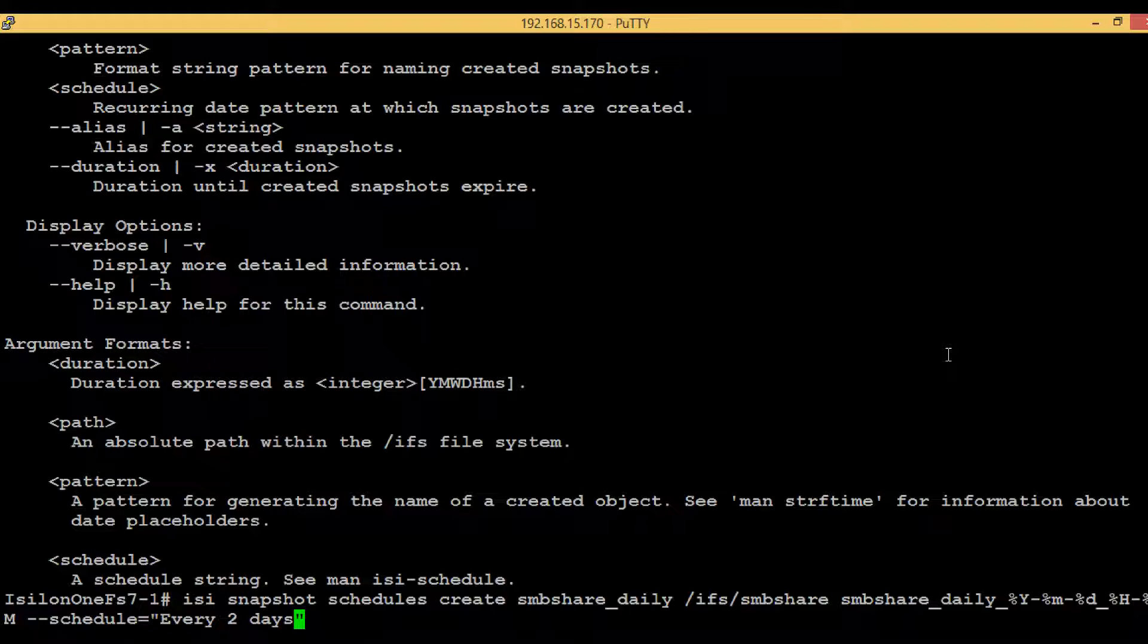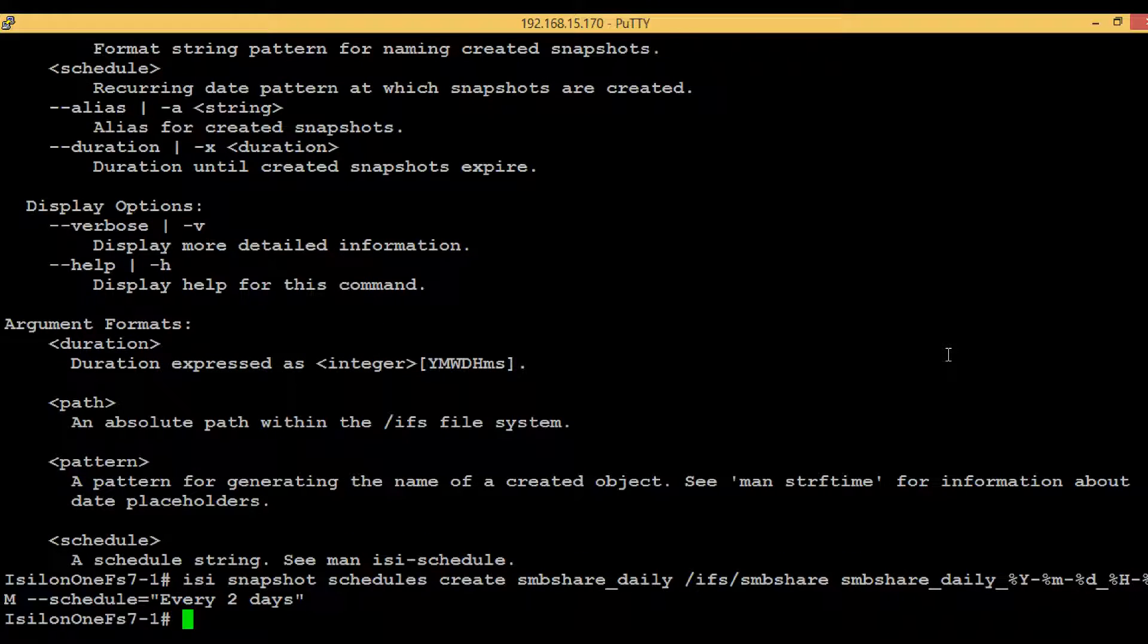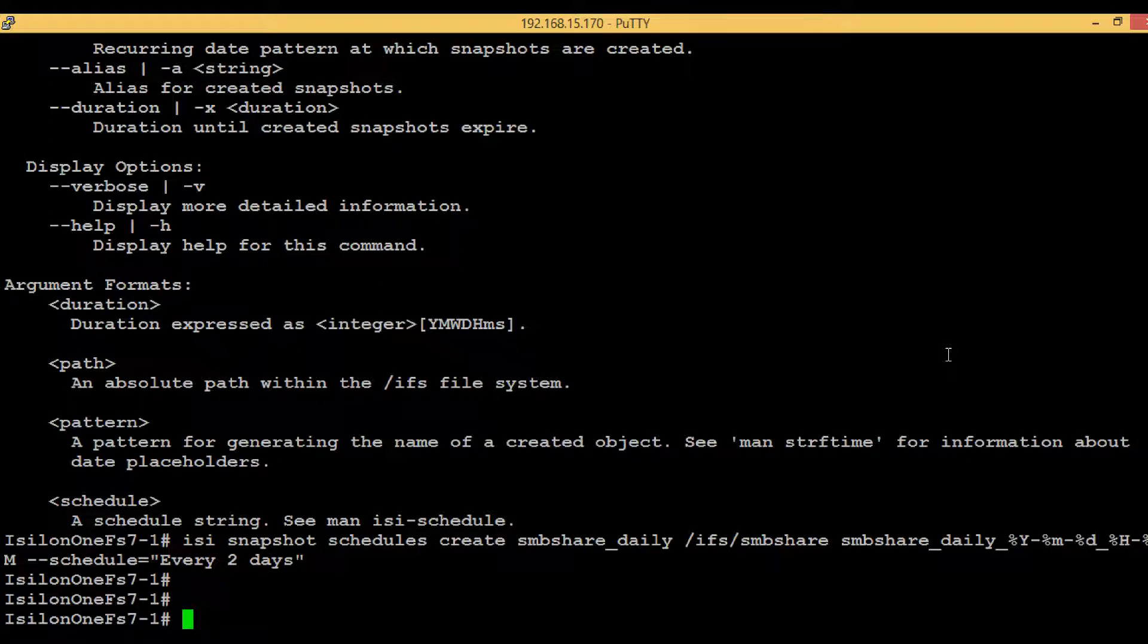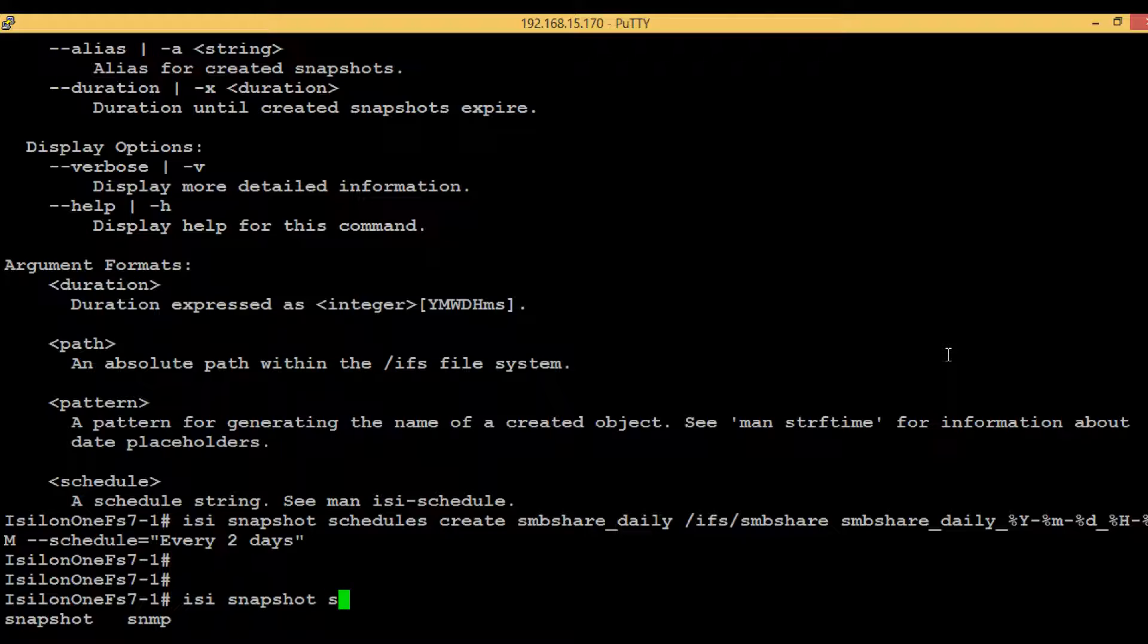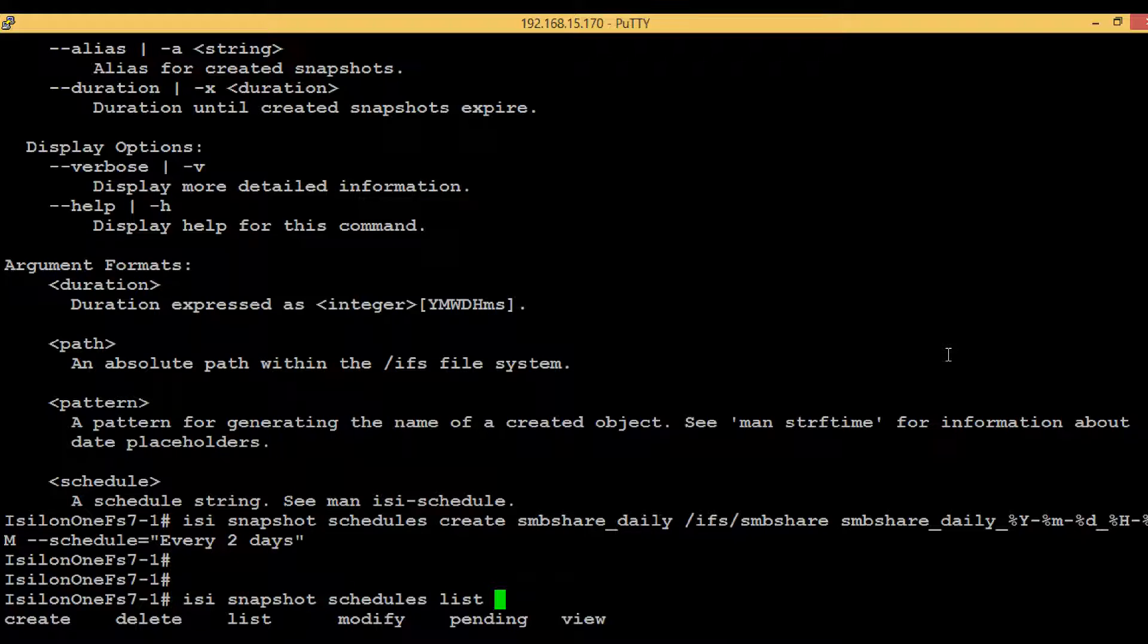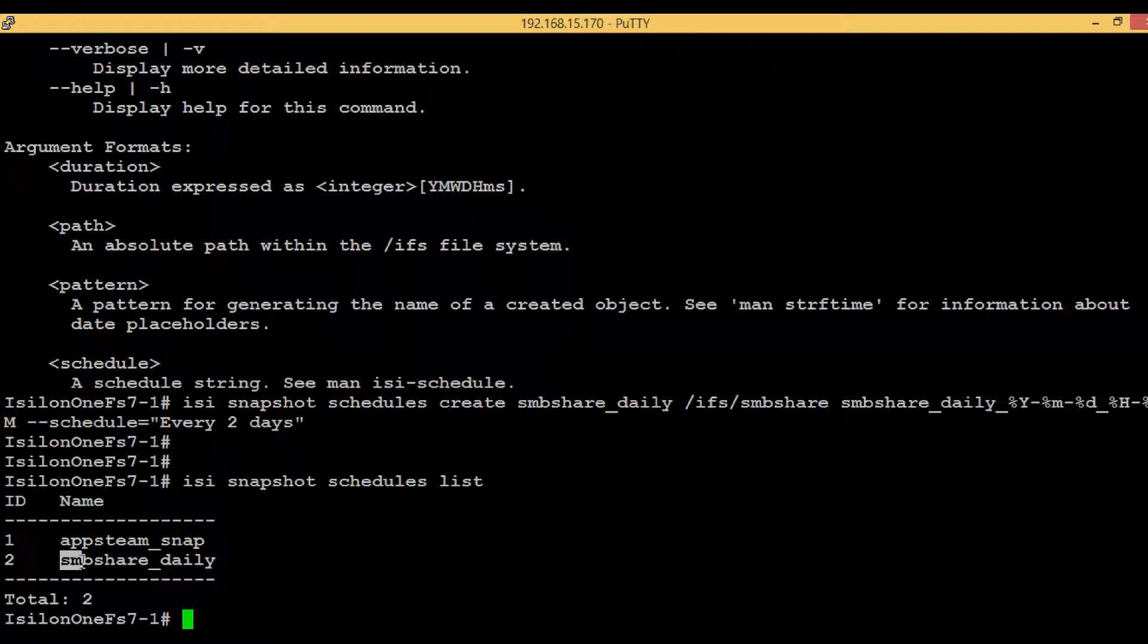There were no errors, so we have successfully created the snapshot schedule. In order to see the snapshot schedule, execute the command isi snapshot schedules list. Here is our snapshot schedule that we have just created.